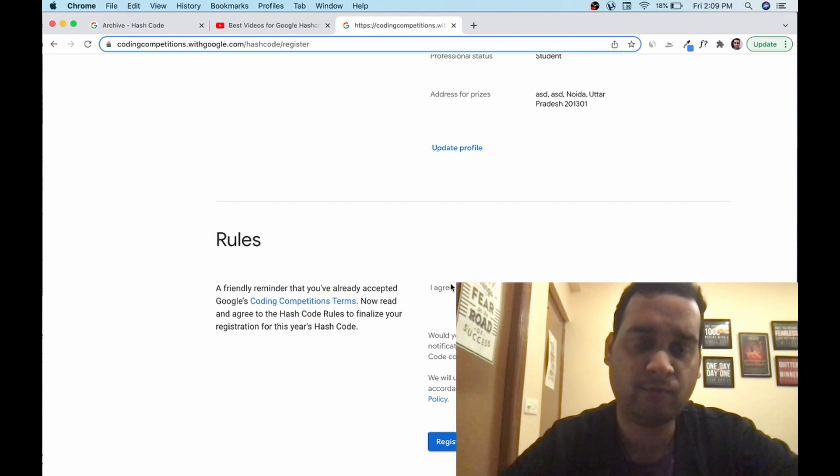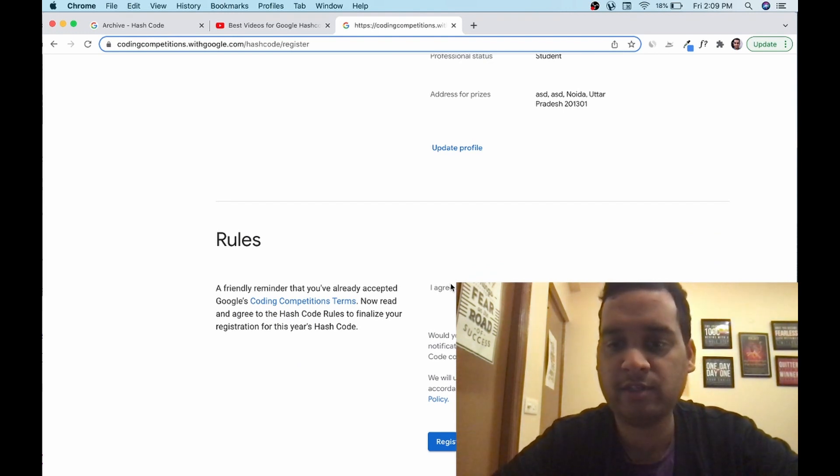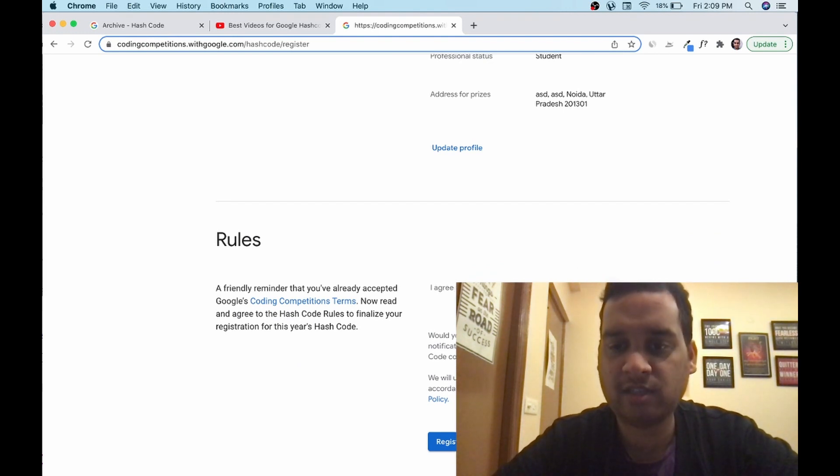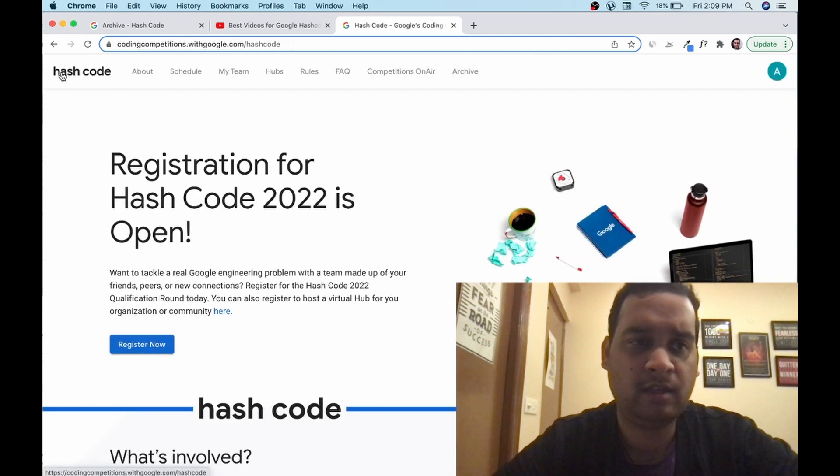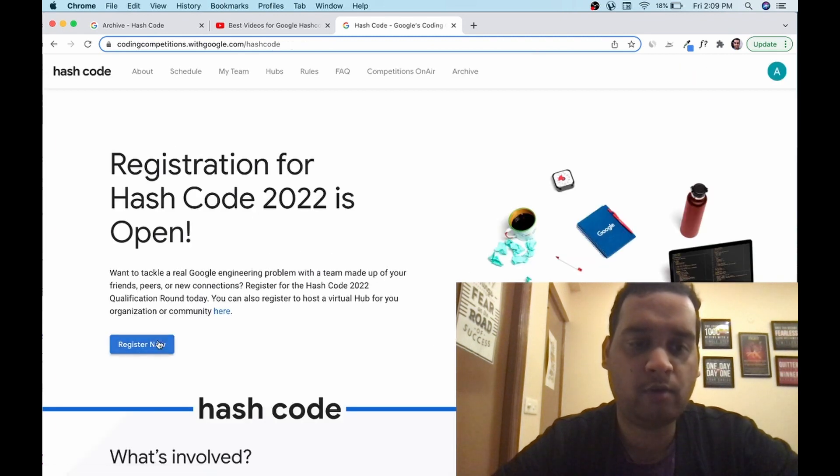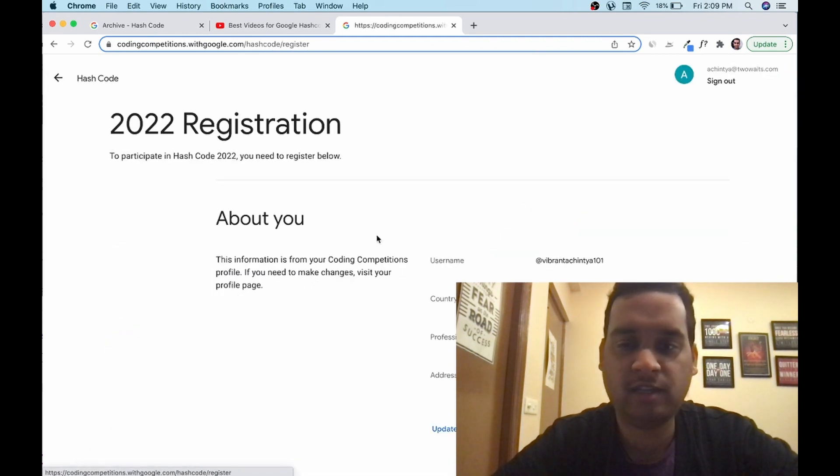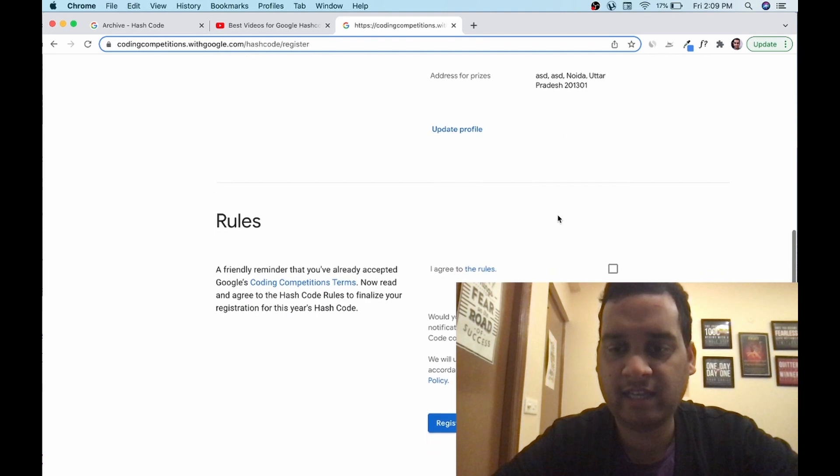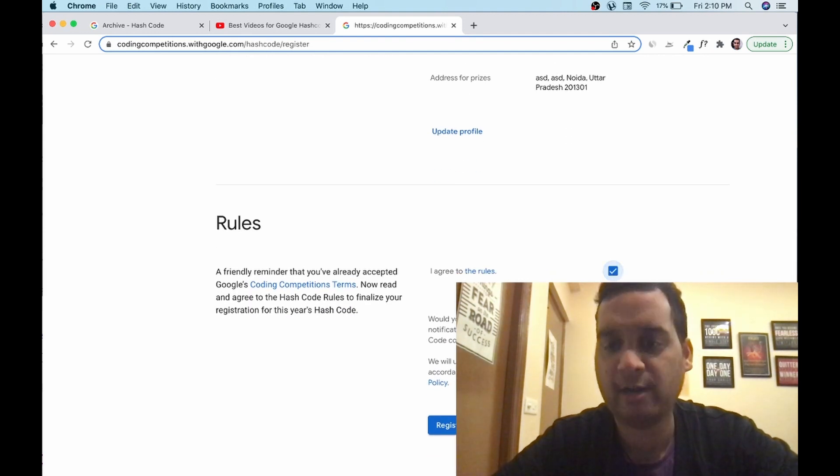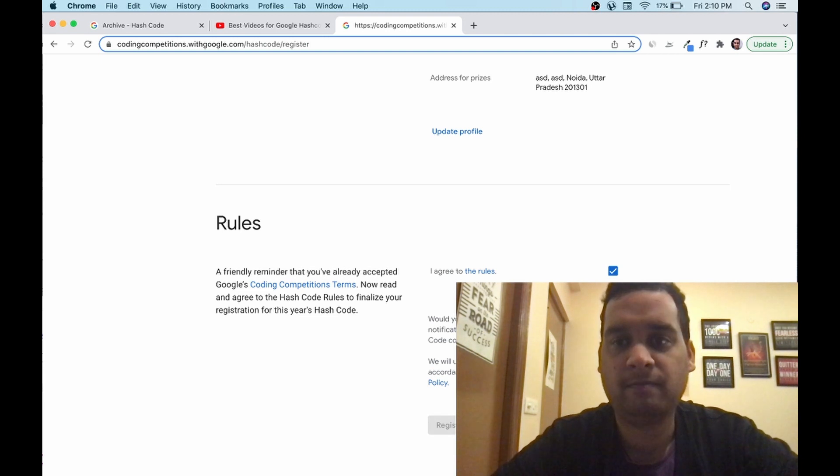Let me show you again. Go to the hash code. Click on register now. All the details are taken. I agree to the rules. Would you like to receive? I don't want, but you should select yes. Register.